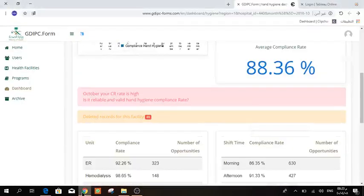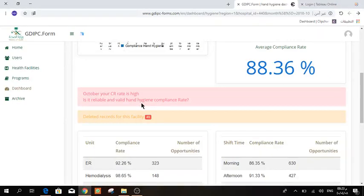For example, this is one of the hospitals. Their compliance rate is 88. So you will see a message if your compliance rate is 80 and above. Is it reliable and valid hand hygiene compliance rate?